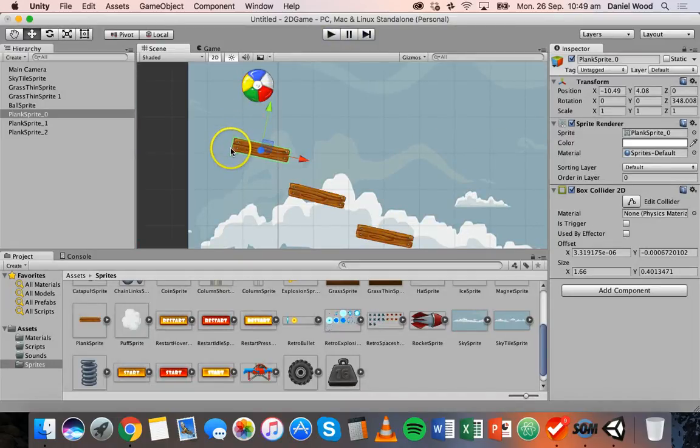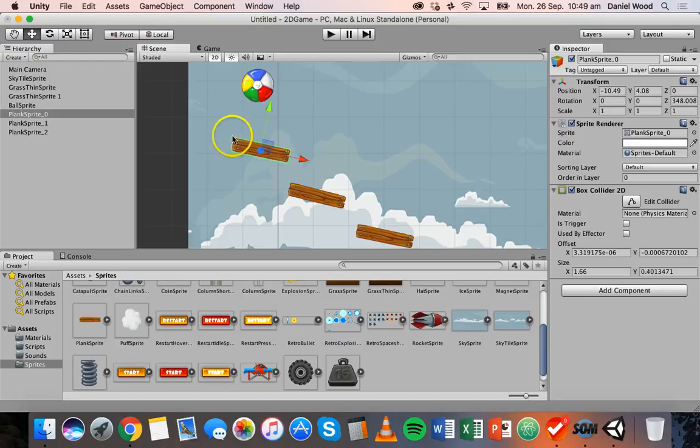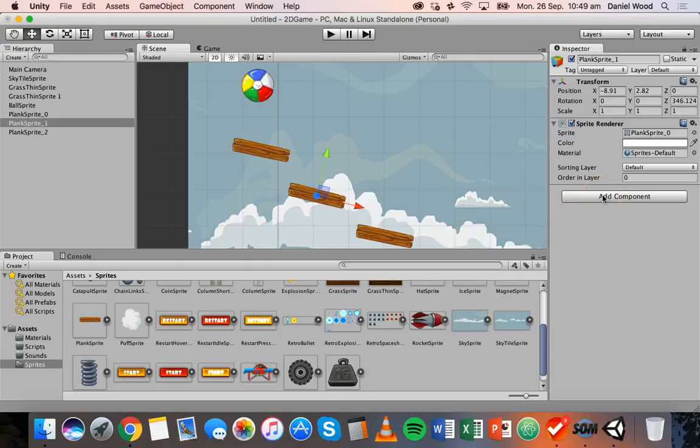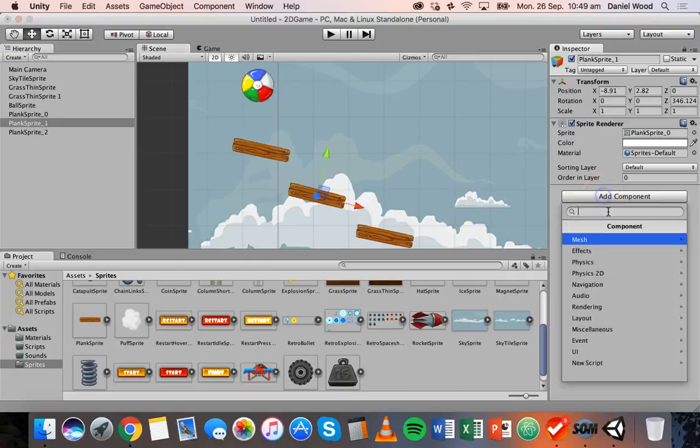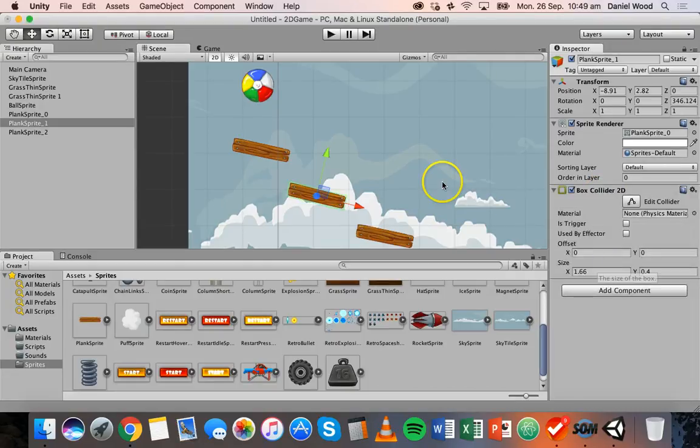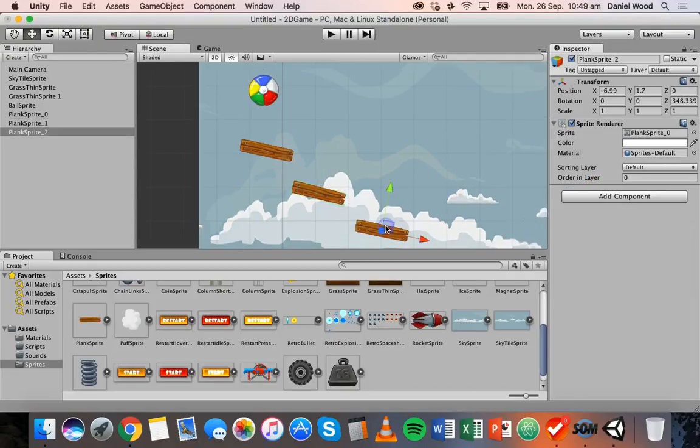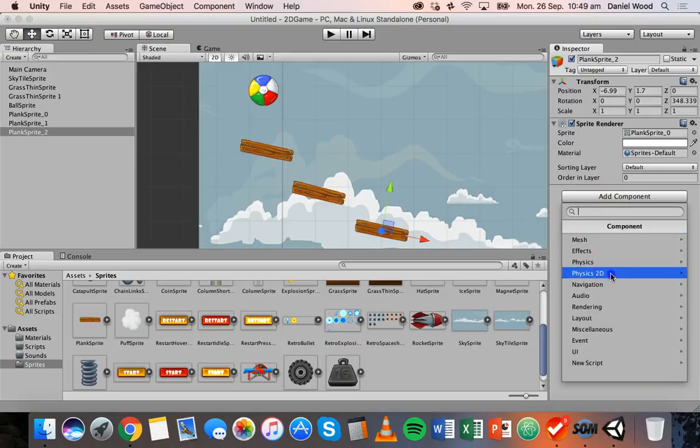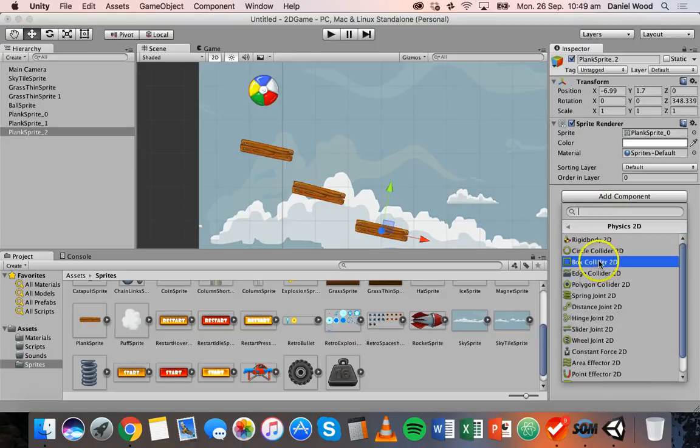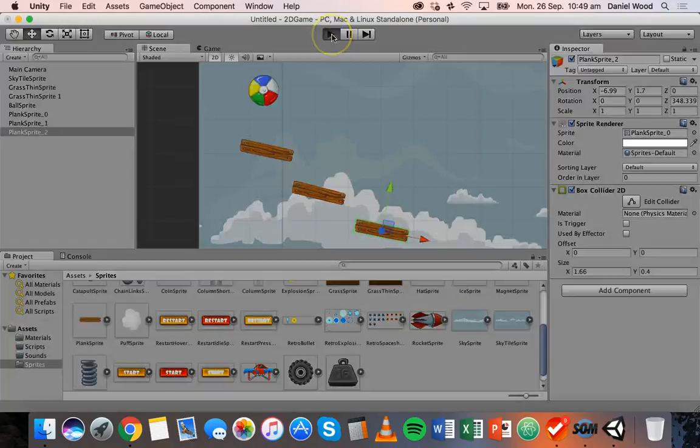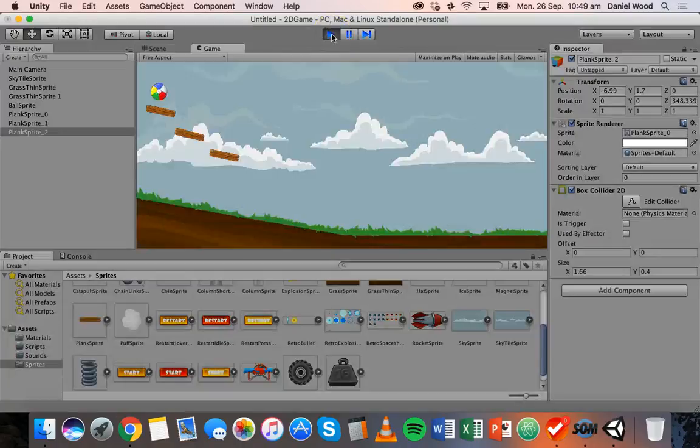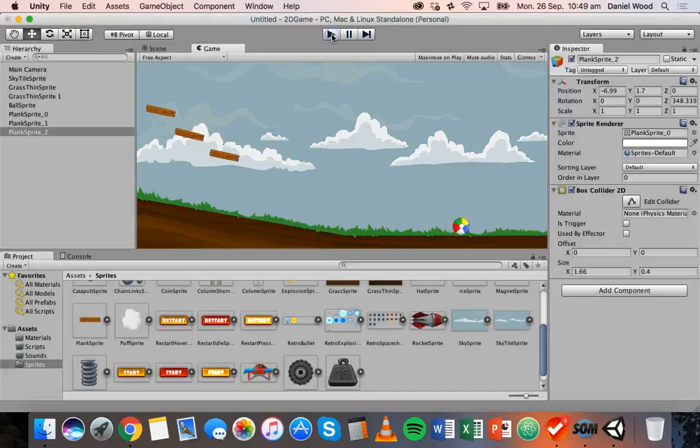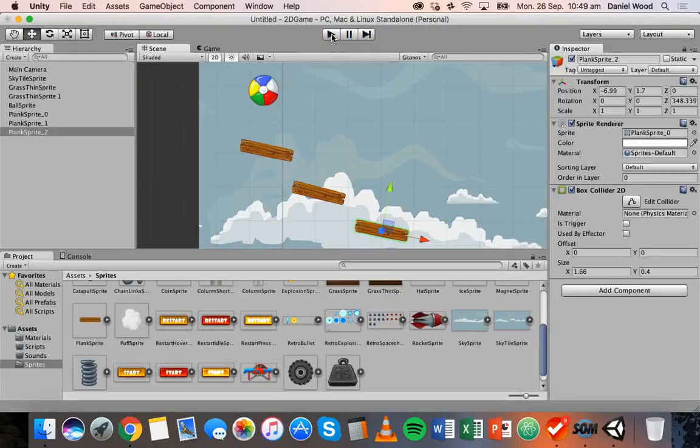What we've done is we've just added a collider that actually surrounds the whole object rather than using an edge collider that only goes on top of the object. And we can go and add that for the other planks as well. So add component, physics 2D, box collider, add component, physics 2D, box collider for the third one. We'll run that now. And there we go.